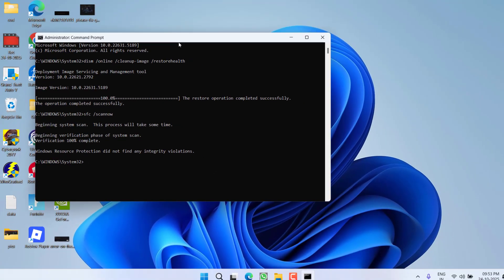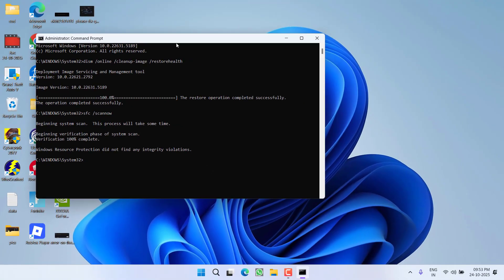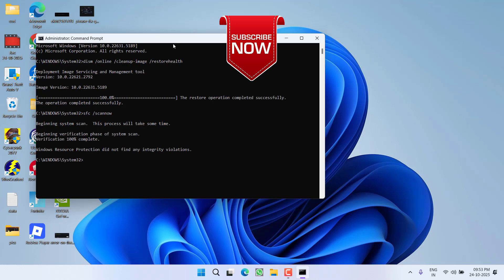You can see now the Windows Resource Protection did not find any integrity violations, which means the issue is completely fixed.